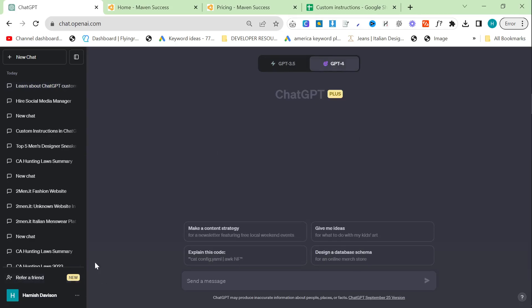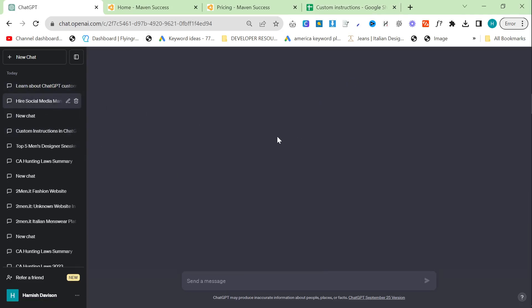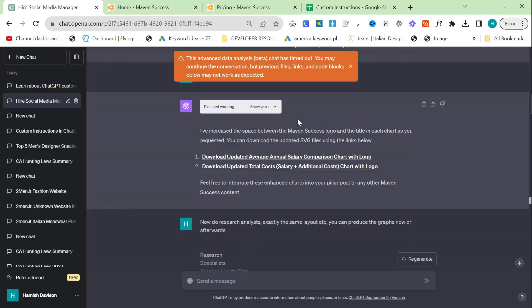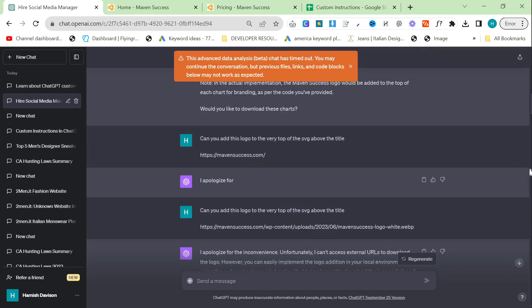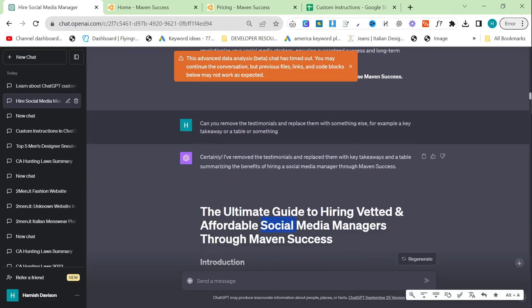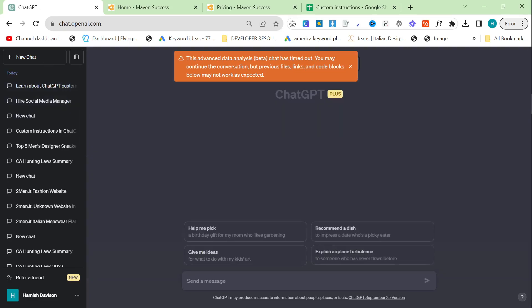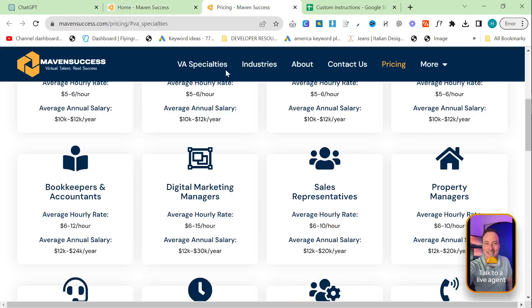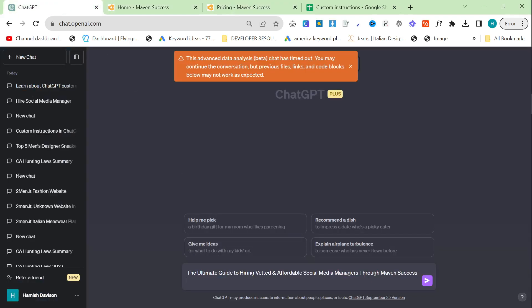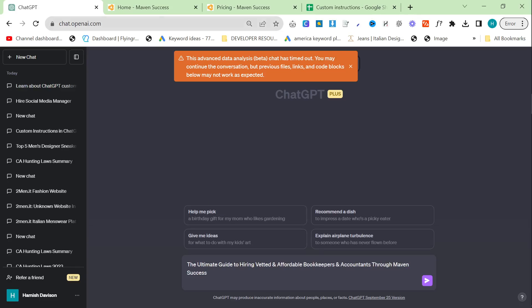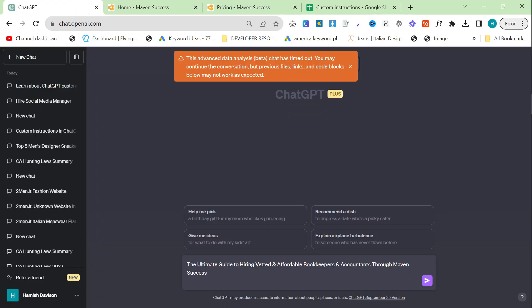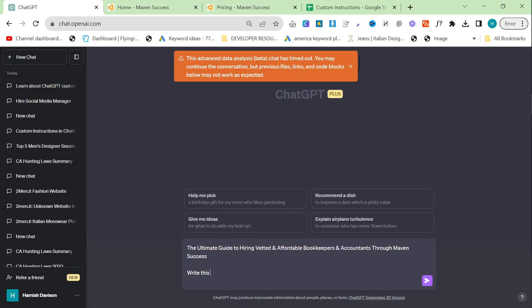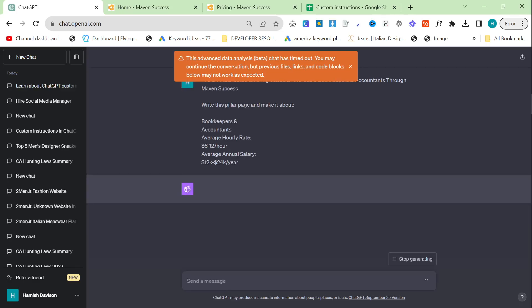Anyway, once you have your custom instructions, what we're going to do is we're going to say, can you create me a pillar post about bookkeepers and accountants, average hourly rates, et cetera. And what I'm just going to quickly do is I'm going to get the title from one of the other ones, because I do like the titles that it's using right here. This is a good way to get continuity between different chats is just copying and pasting. So we're going to say, this is the title, but this is for bookkeepers and accountants. And then write this pillar page and make it about bookkeepers and accountants.